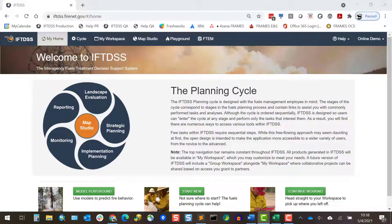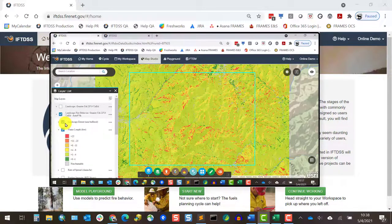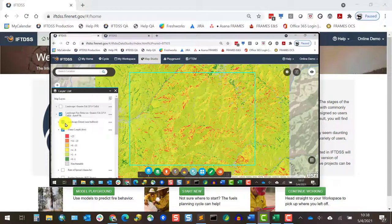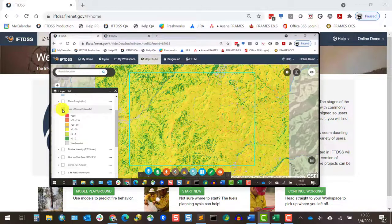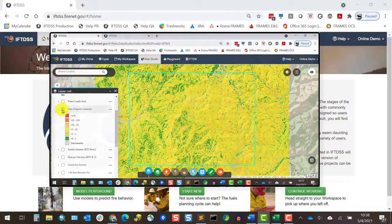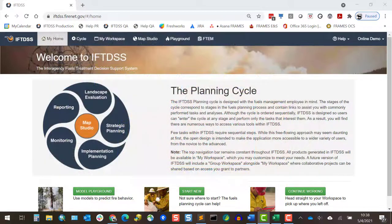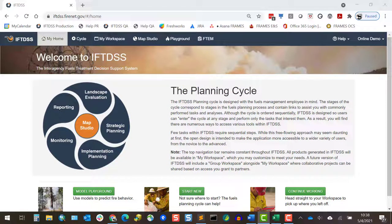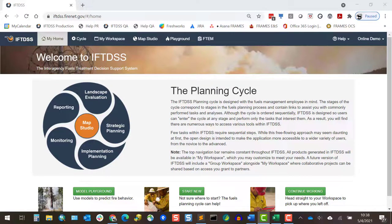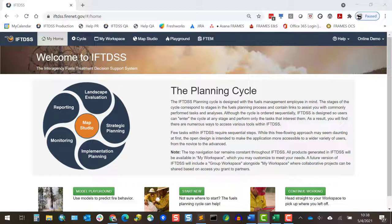With all this information, we can quickly view how basic fire behavior is estimated to vary across our landscape under those 97th percentile conditions. For those experienced with modeling, they can also use this fire behavior information to check their landscape and see if there are suspect areas where the estimated fire behavior doesn't look right. Those areas could require some landscape editing.